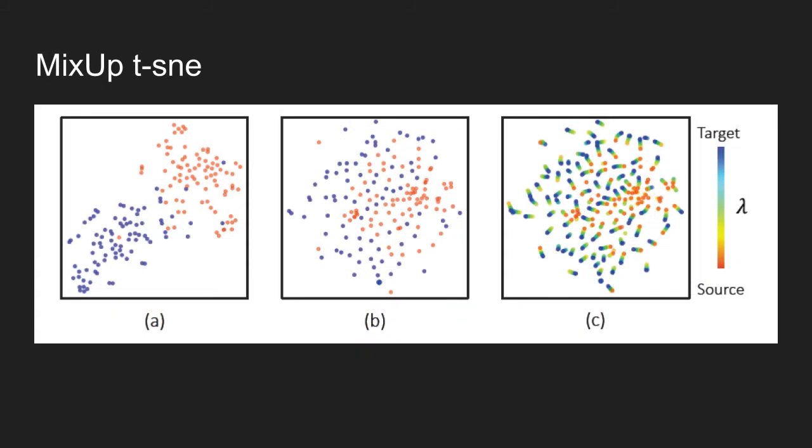Lastly, the figure shows t-SNE visualization of samples in source and target domain. Blue dots represent samples in the target domain, and orange dots represent samples in the source domain. Figure A are the samples before using Mixup algorithm, and B shows samples after using Mixup.